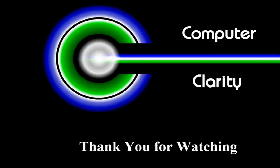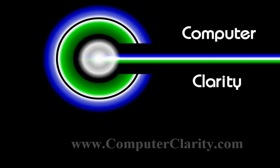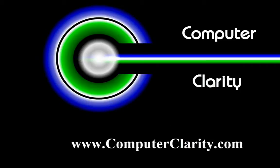We appreciate you watching this video and truly hope that it helps. Look for our other videos on YouTube, Facebook, or on our website at www.computerclarity.com.